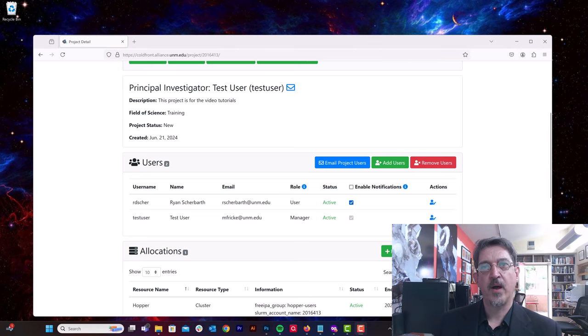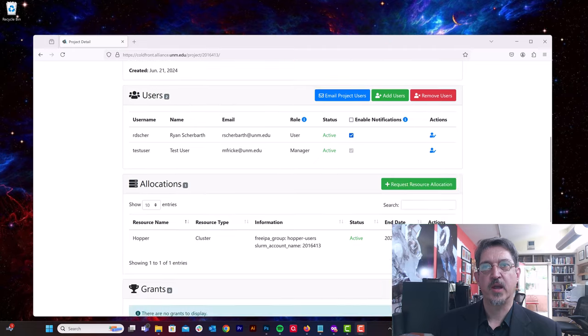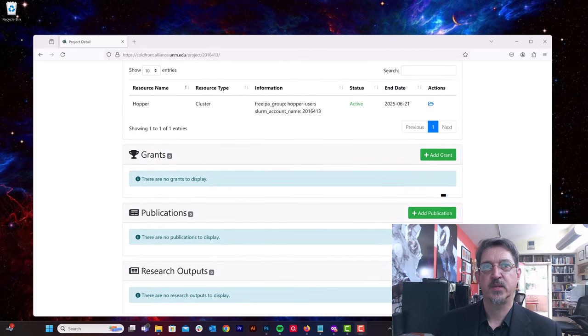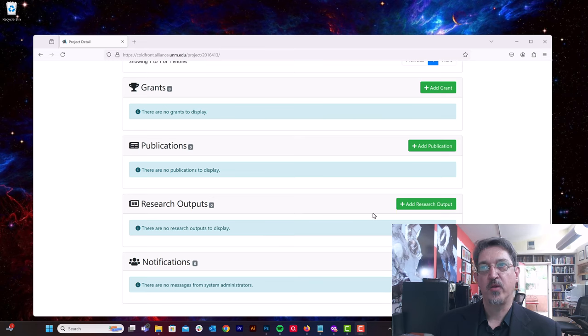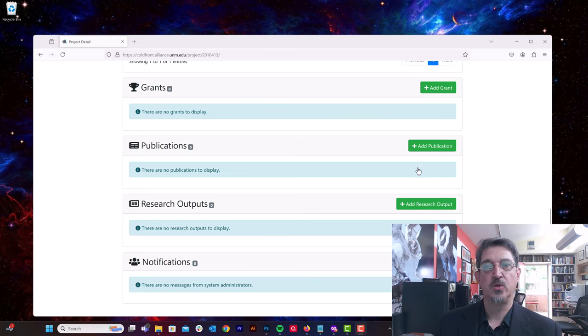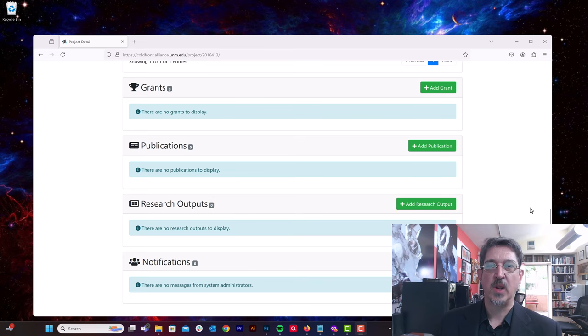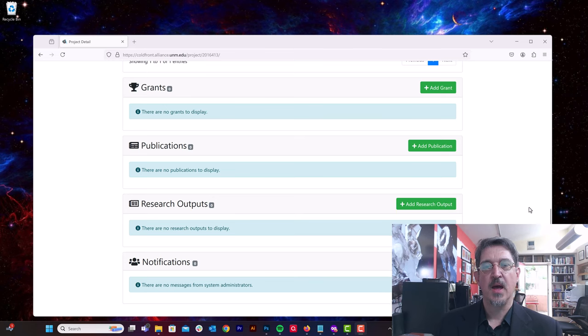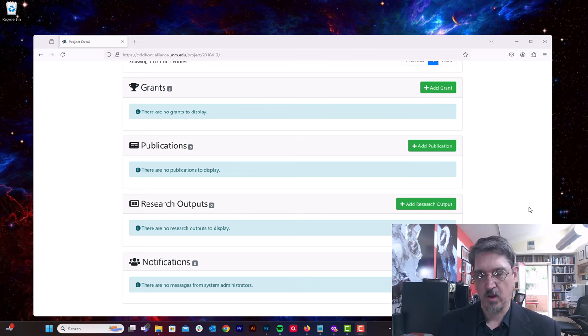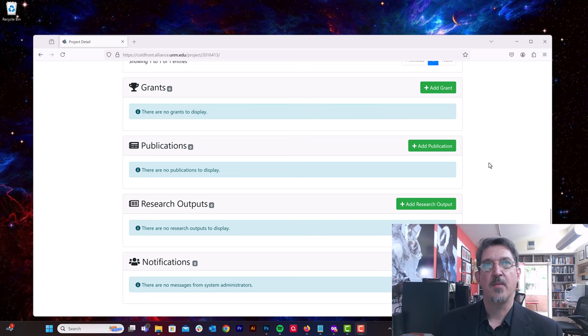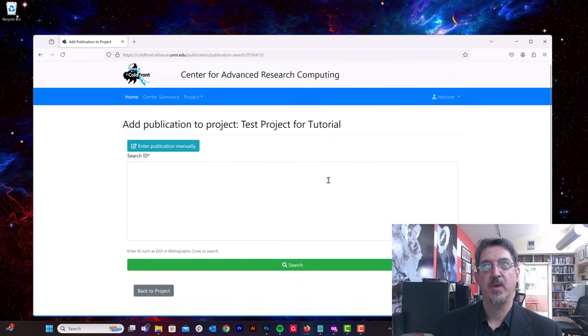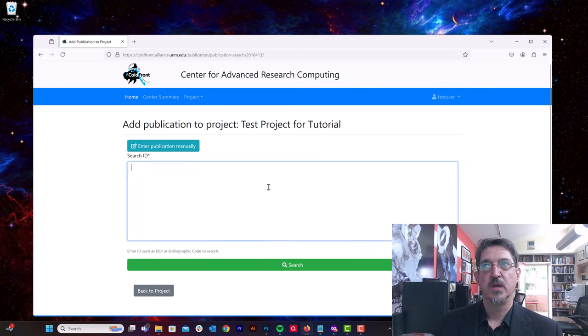A couple of the other features we like about projects in ColdFront is we can add publications, other research outputs, and grants to our project list. So we like to keep track of publications so that we can demonstrate that we are assisting the university research mission, and now you have a mechanism for adding publications directly to your project.